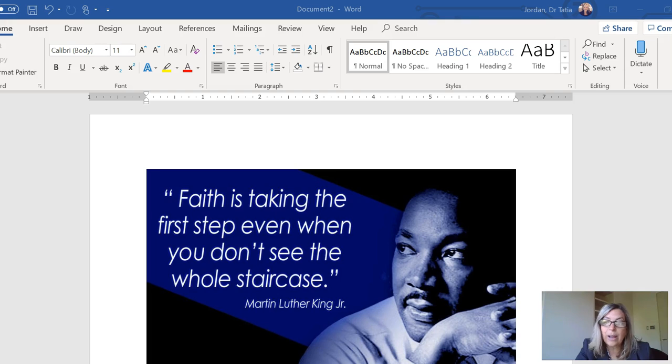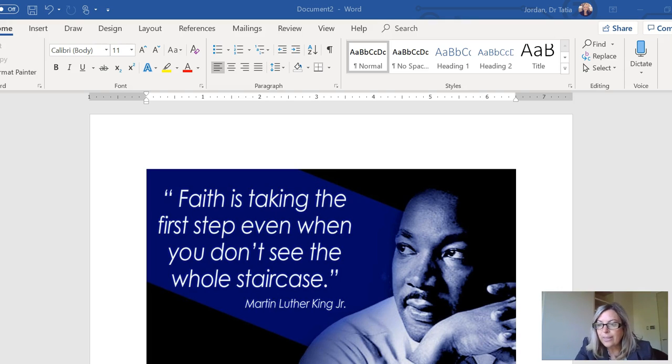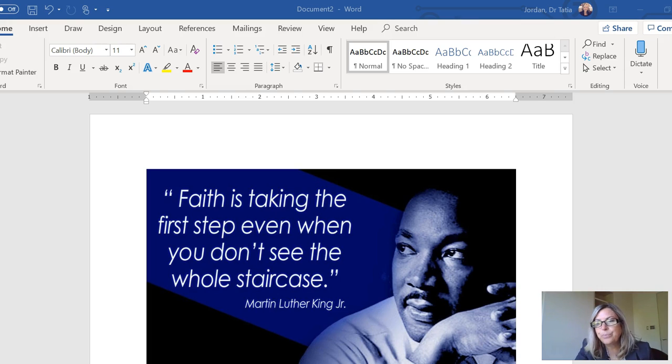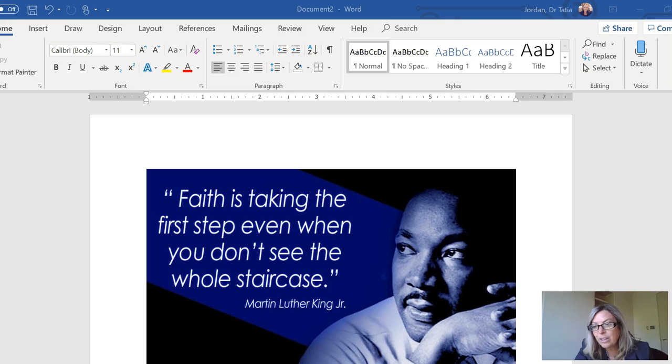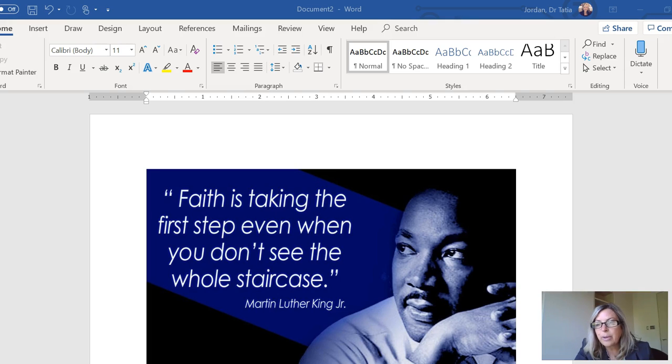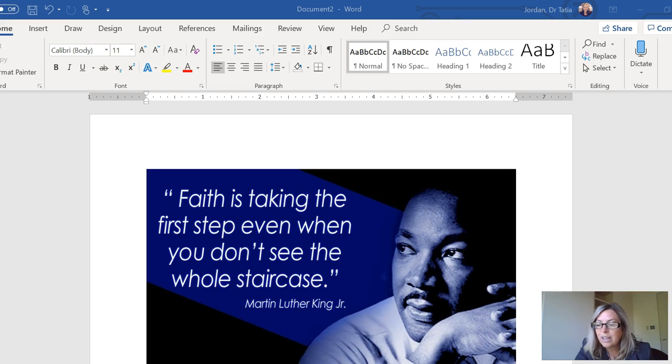I tell my students all the time, nothing happens in a vacuum. So if you're waiting for inspiration to strike before you move, then you're going to be waiting a long time. You've got to keep moving, you've got to keep going in a forward direction. Another one of my favorite quotes is it doesn't matter how fast you go as long as you keep moving.